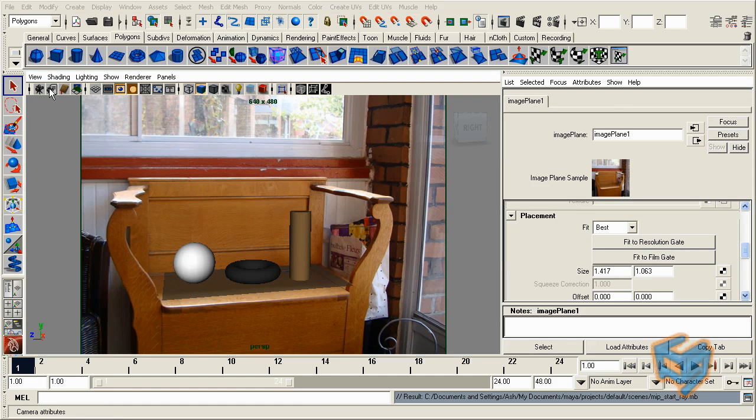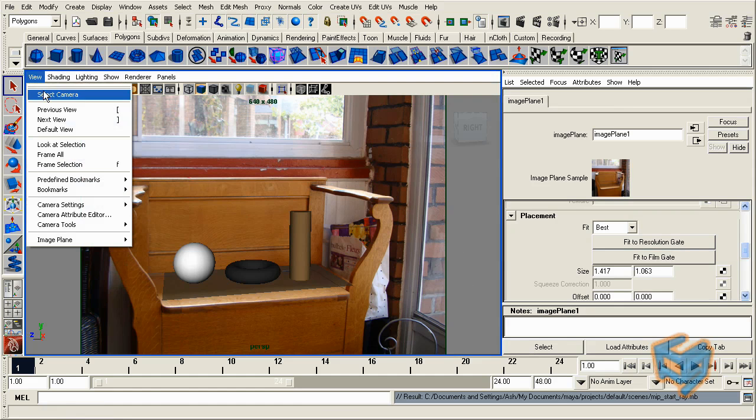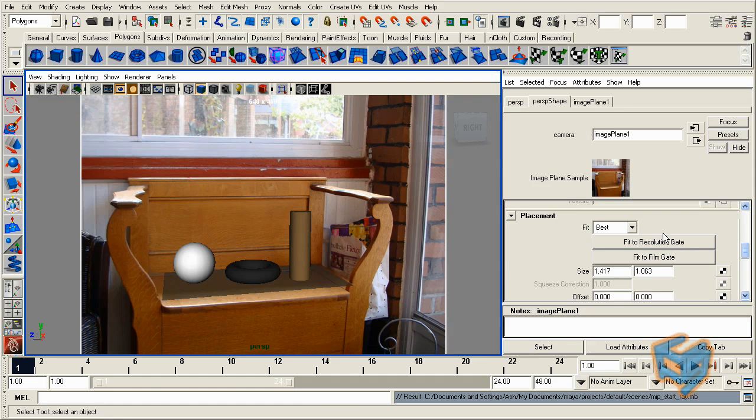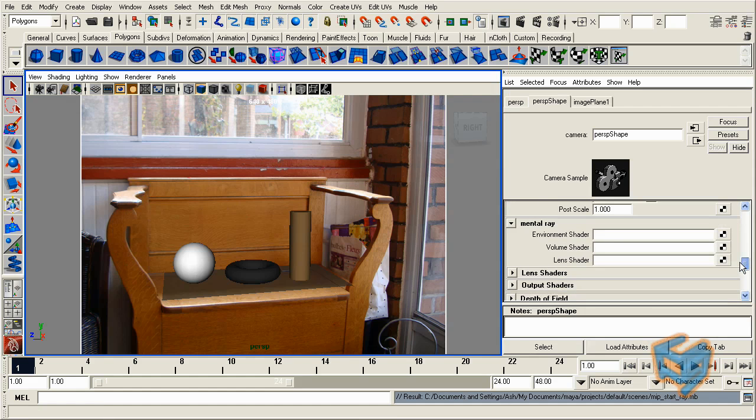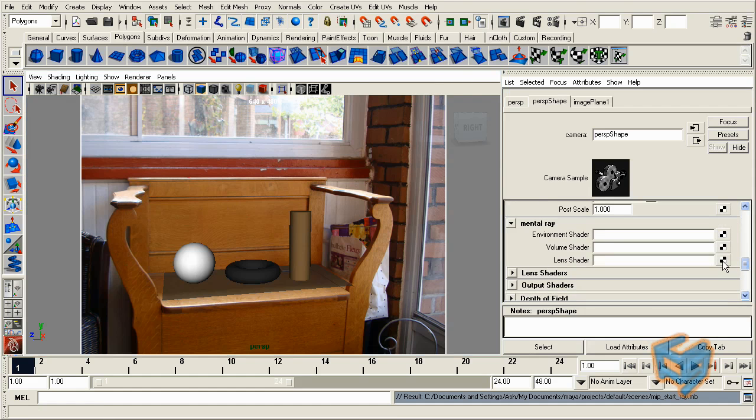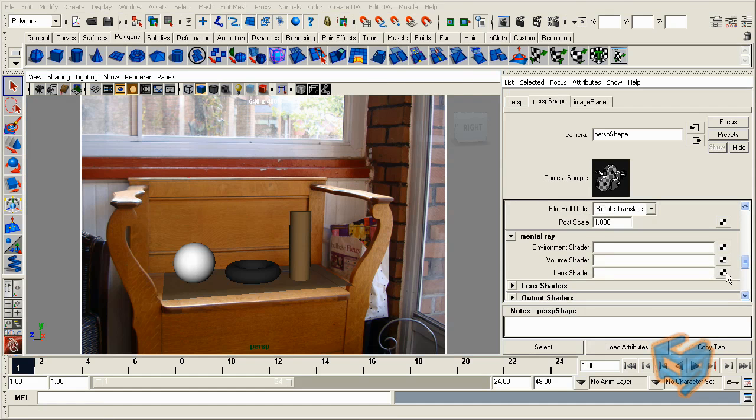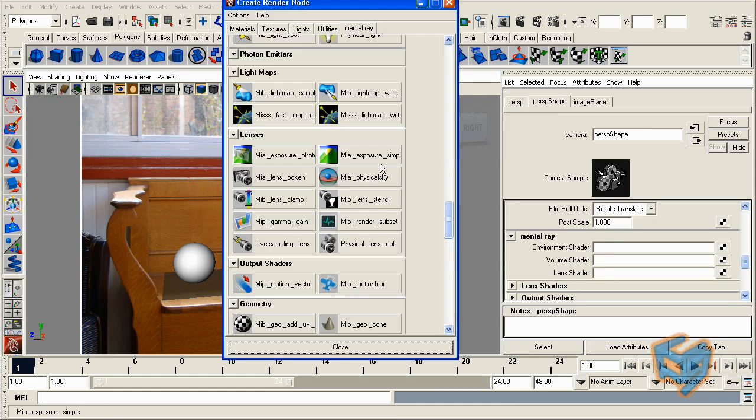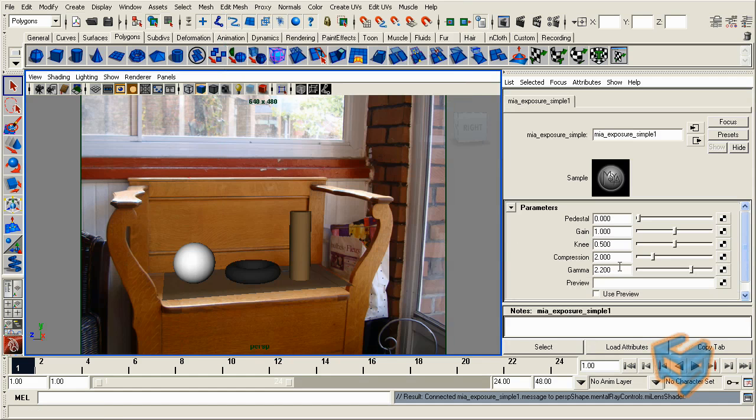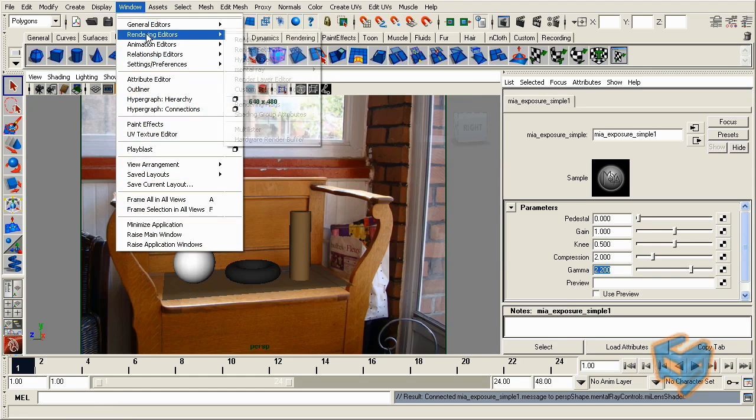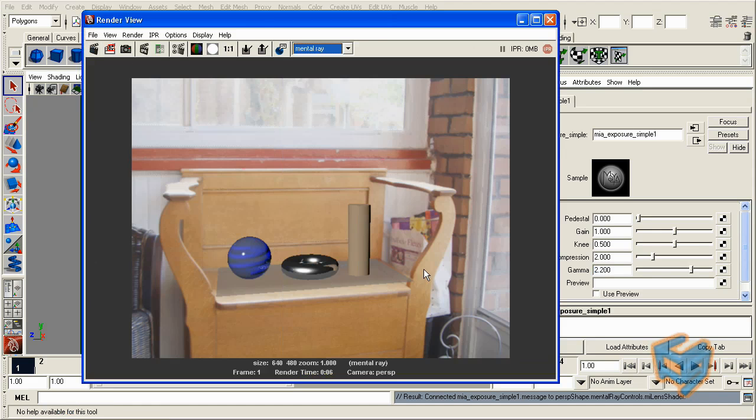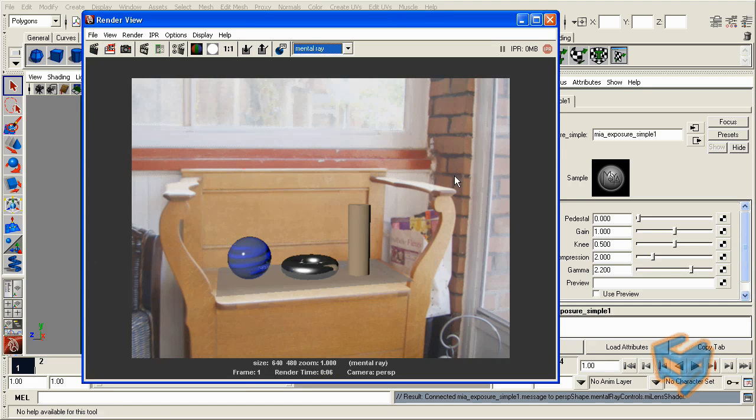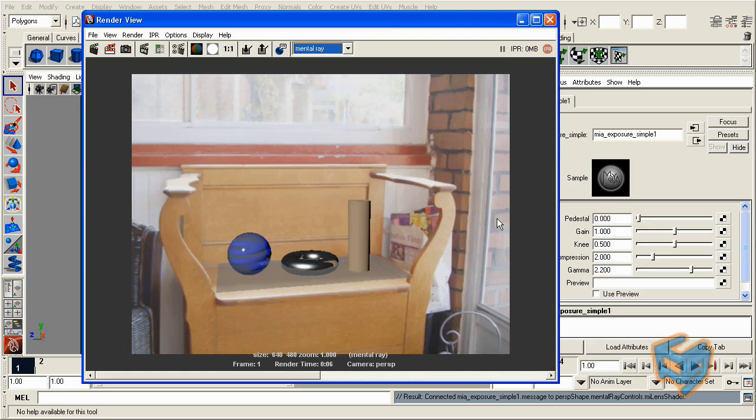So we're pretty much ready to go. The first thing I'm going to do now is just go to my camera, and under the mental ray section I'm going to add the lens shader, which is the MIA exposure simple. By default, we have a gamma of 2.2. If I render this as is, we start seeing things out of the bat that obviously the gamma is adding to the background image. This is something we need to remove, and we start seeing obviously this is not working properly.